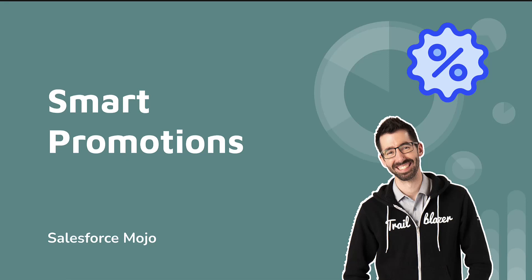Hey everyone, this is Shane Smyth with Salesforce Mojo. Today we're going to be talking about smart promotions. Sorry for the delay in this video. I know it's been about a month since I recorded something. It's been a little bit busy and kind of getting into the holidays. But I think we have some really cool content today to share about smart promotions.